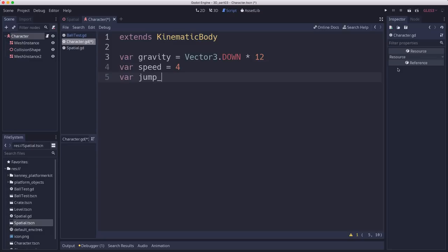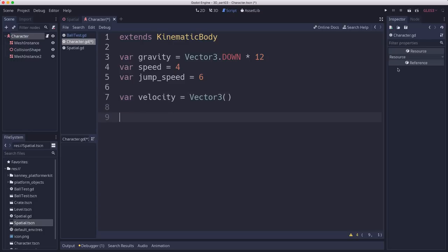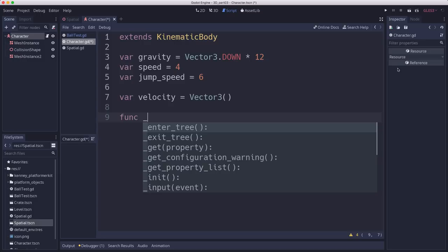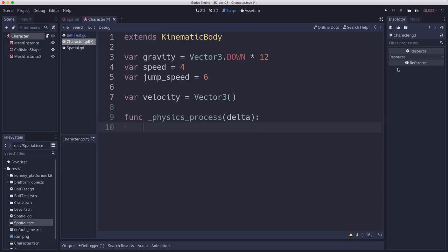Jump speed is going to be how fast the character jumps up when we hit the jump key. And then we're going to have a velocity vector to track our character's velocity.